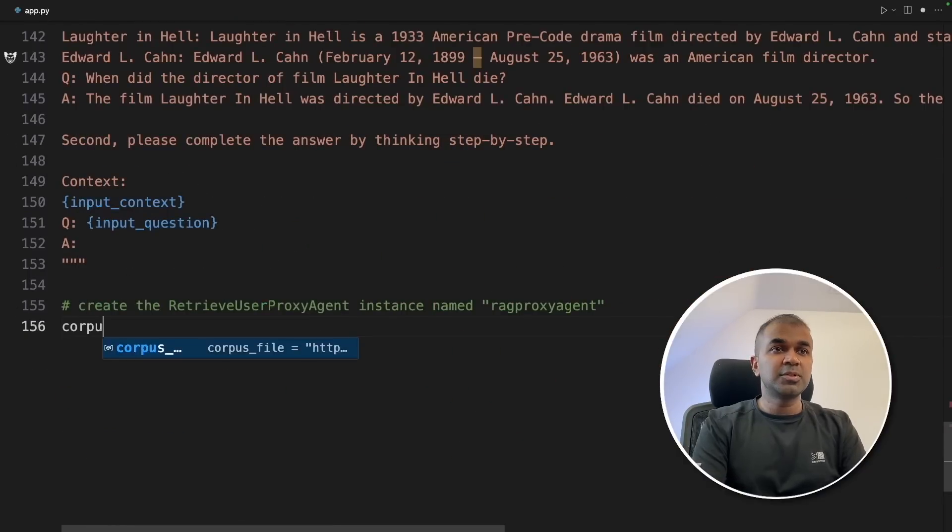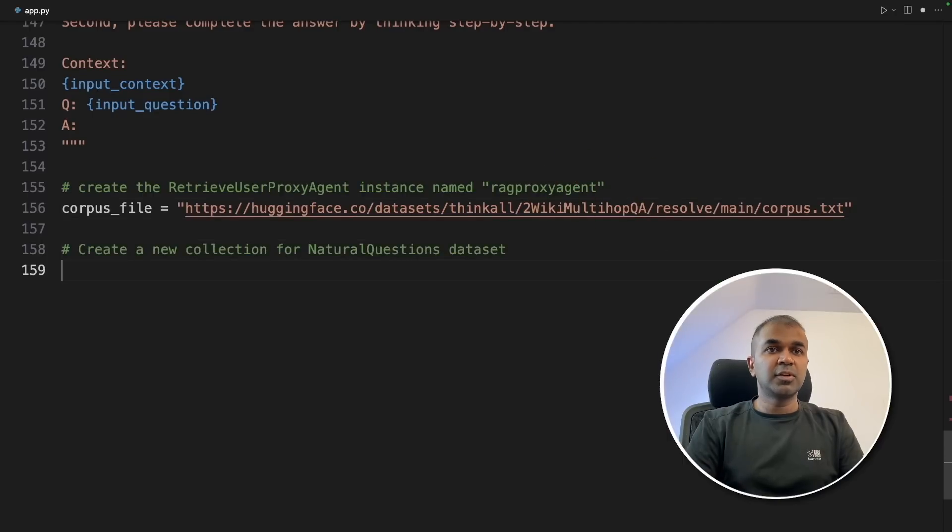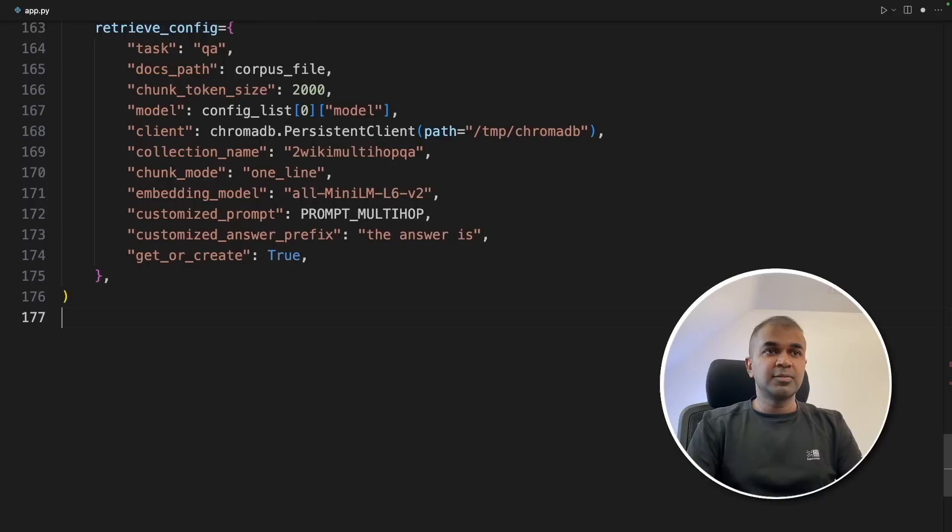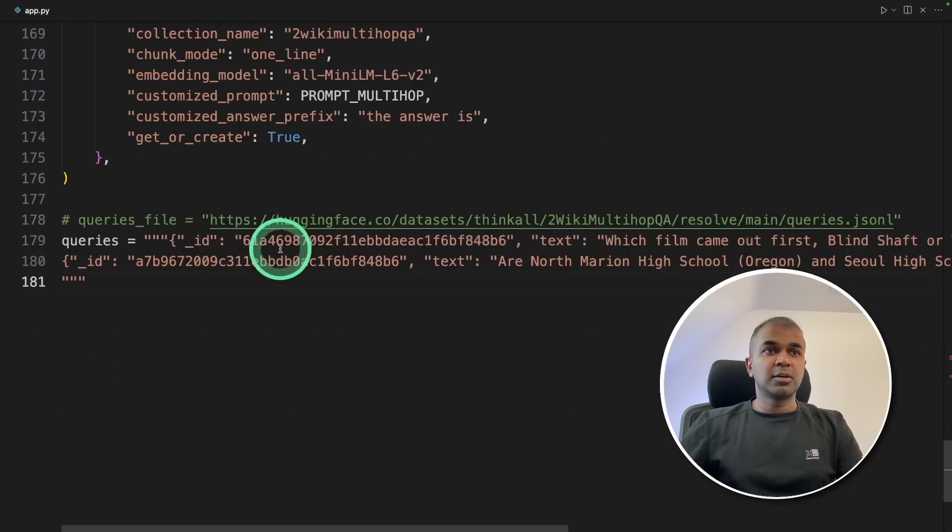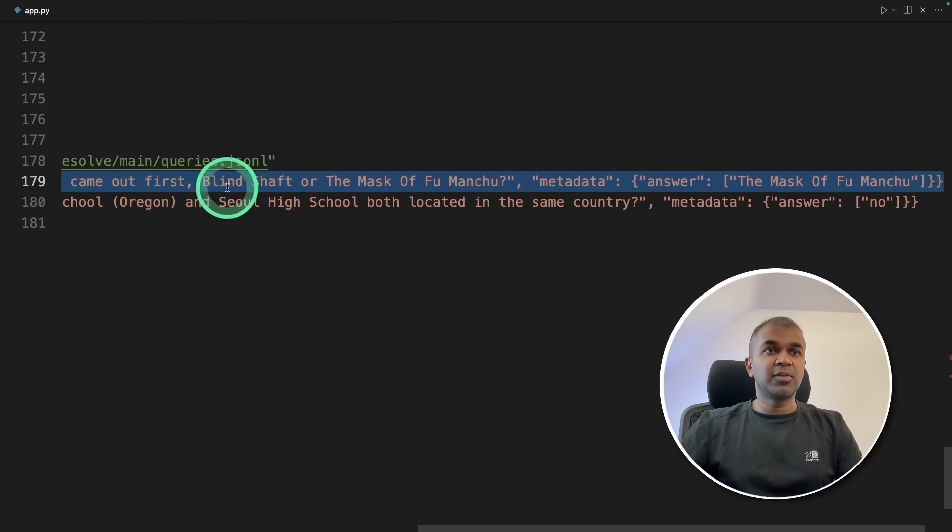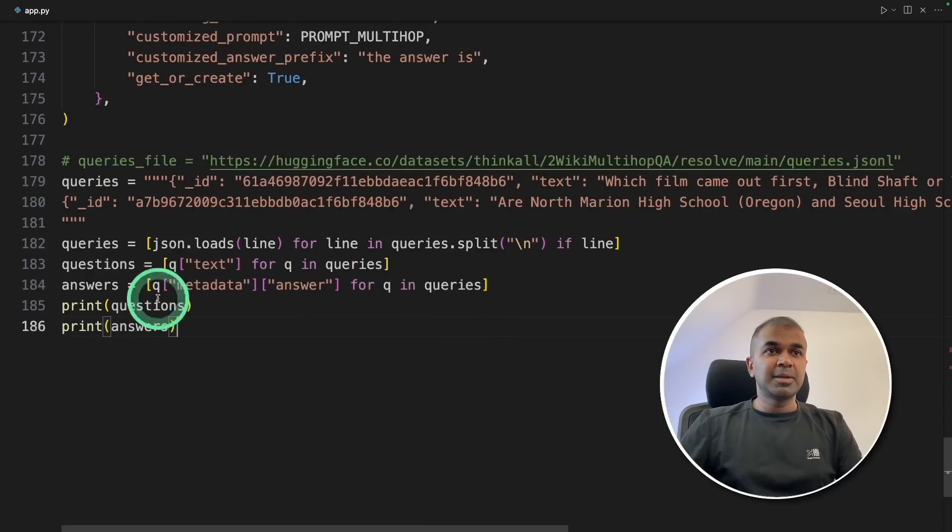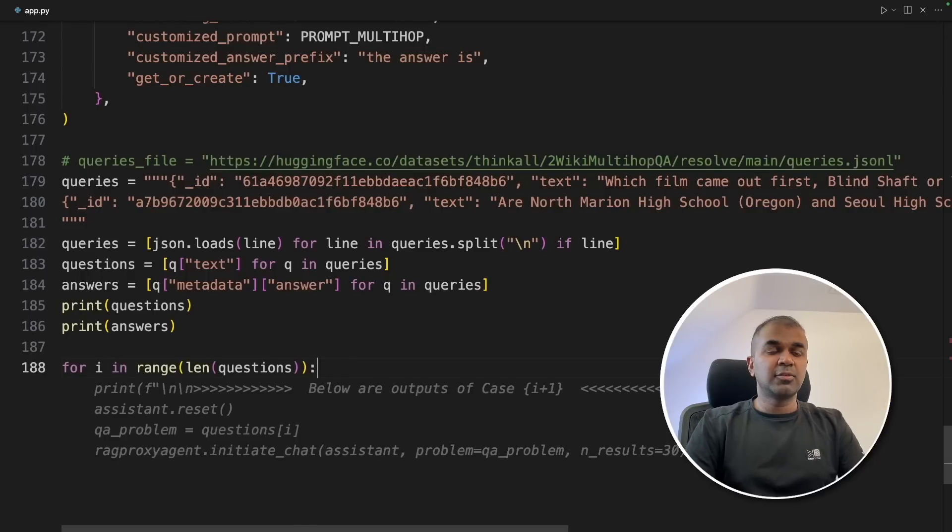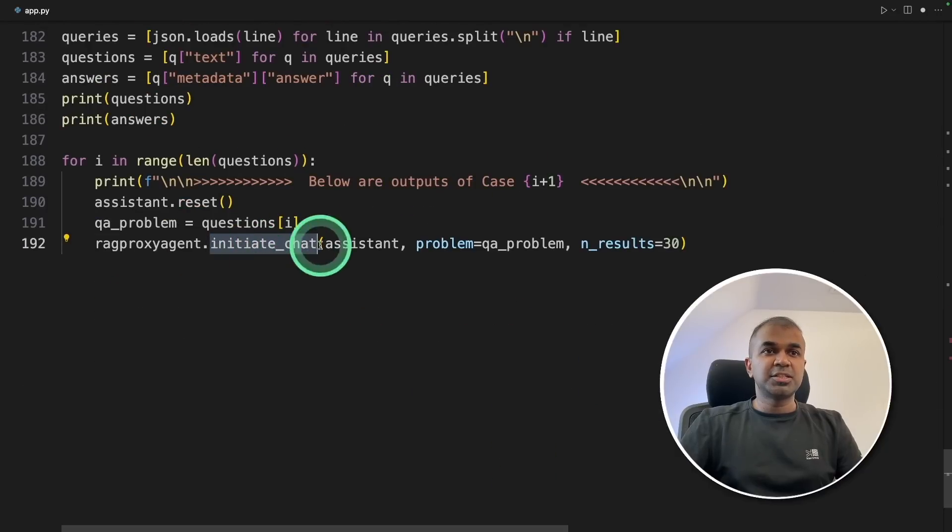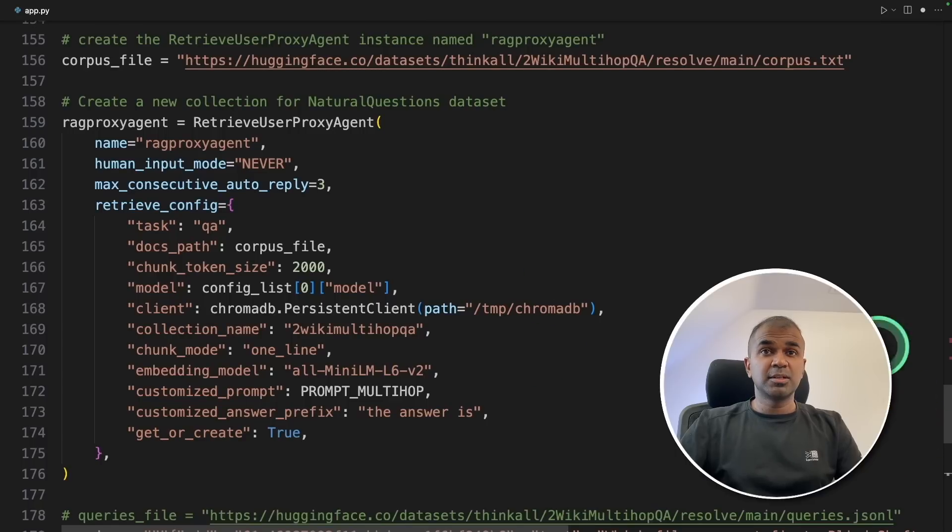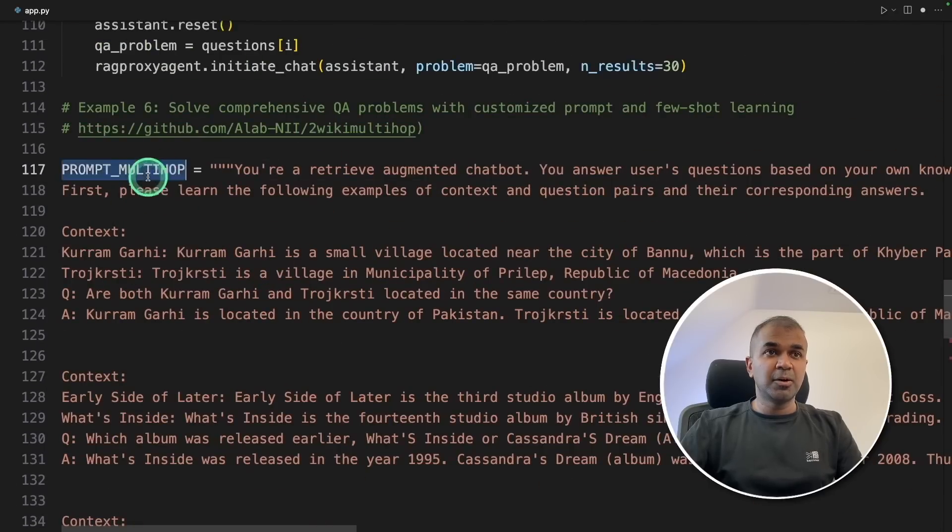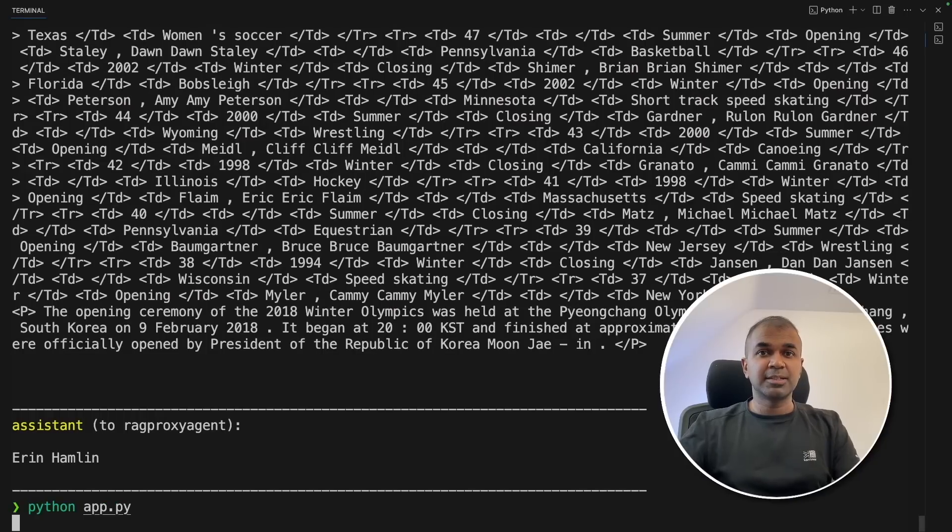So I'm going to define the corpus file, which is from wiki multi-hop dataset. Next, create a new collection for natural question dataset and creating a retriever user proxy agent. Same as before, we are providing all those details. Next, we need to define the list of questions which we are going to ask. So the queries, it's from the same dataset. So one of the example question is, which film came first? Blind Shaft or The Mask of Fu Manchu? Same like before, we are converting that to a list and looping through those questions. For i in range length of questions and then asking the question by defining the initiate chat function to the assistant. So in short, we are providing a big dataset with a prompt to do multi-hop. And finally, it's going to give us the answer. Now I'm going to run this code in your terminal, python app.py and click enter.